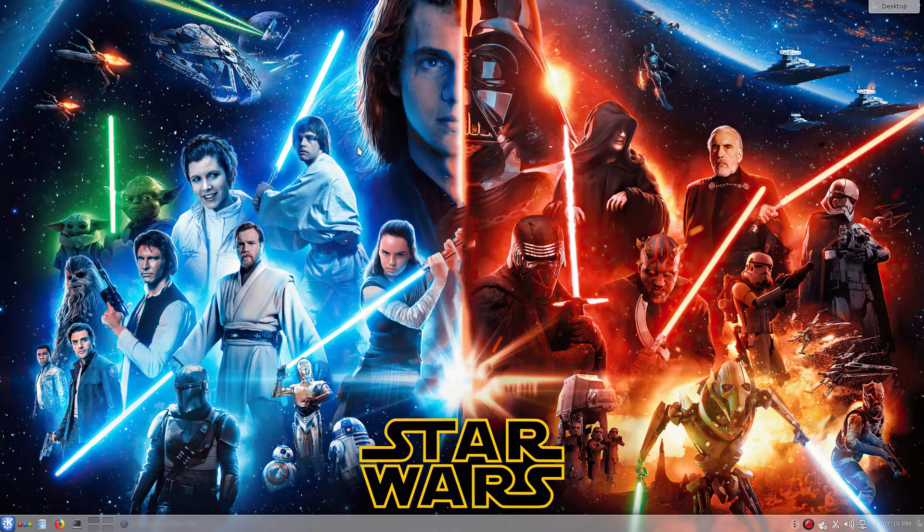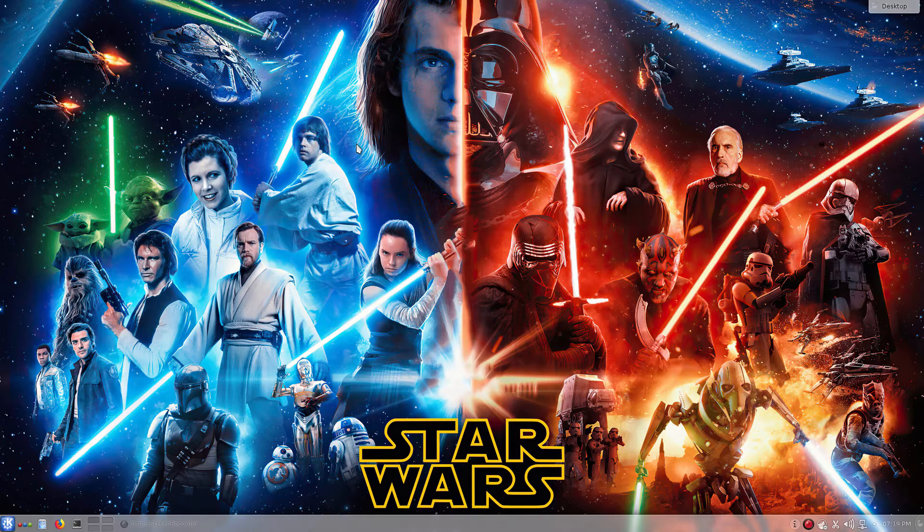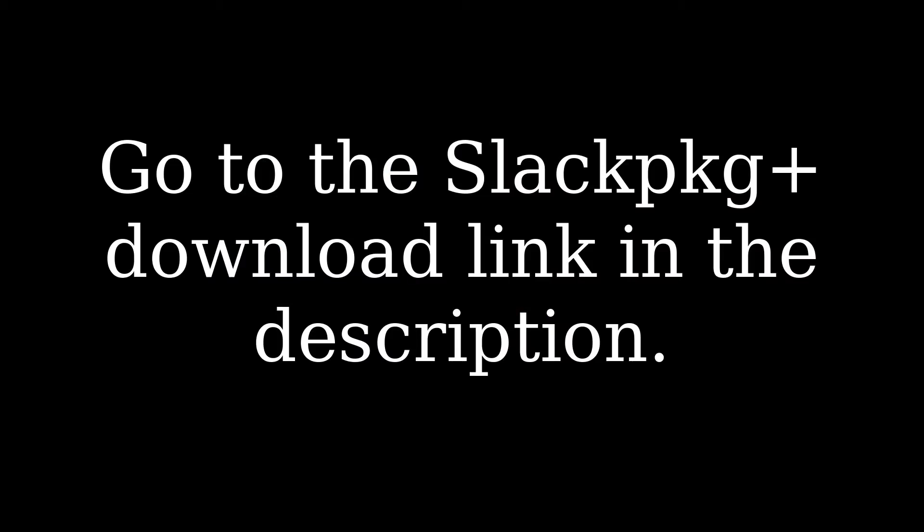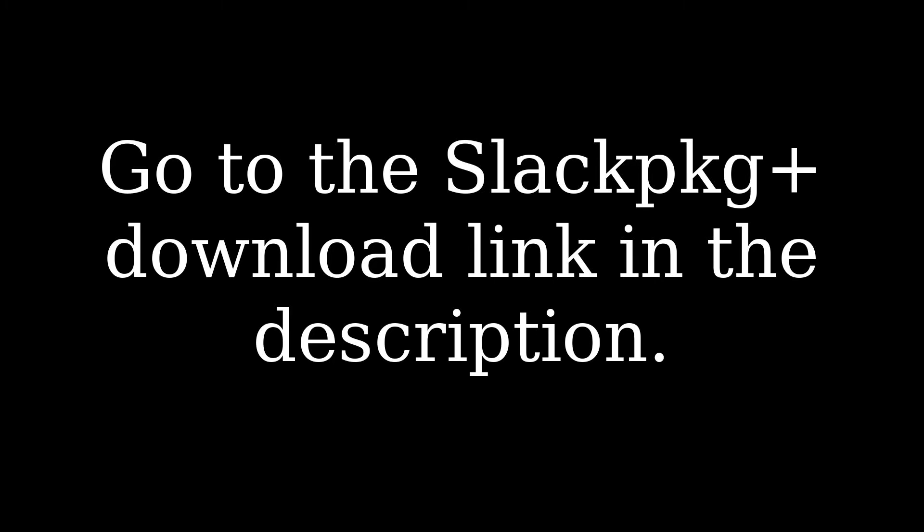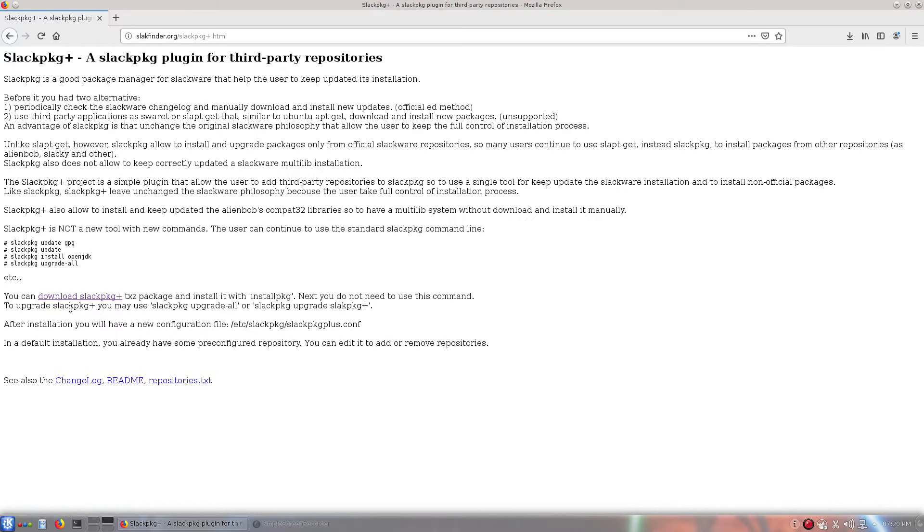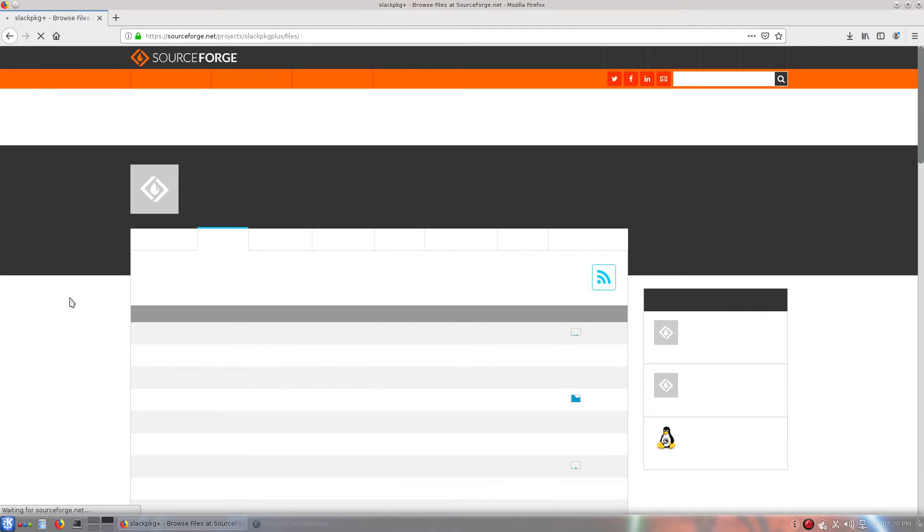So, once you're on your Slackware desktop, you're just going to open up Firefox real quick. And then this link right here will probably be blue for you, but it will say download Slackpkg Plus. We're going to go ahead and click that.